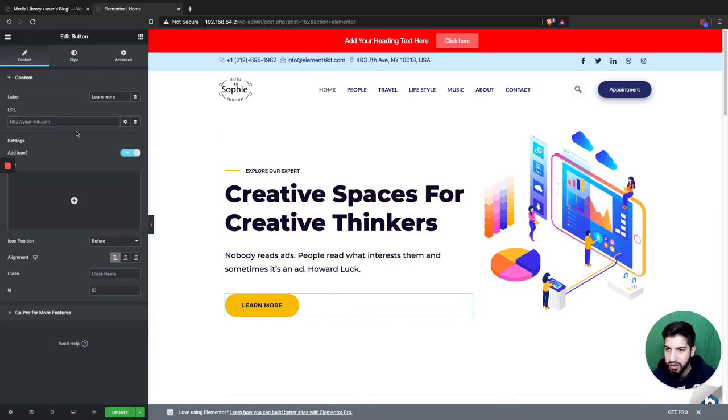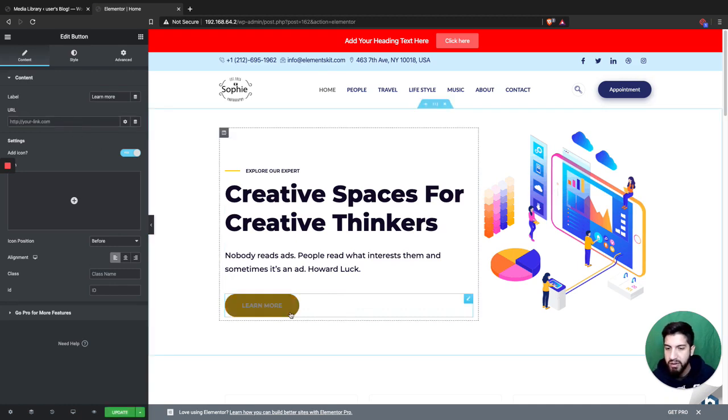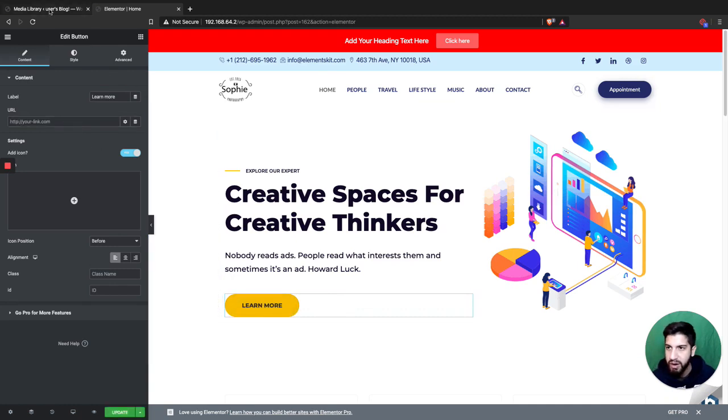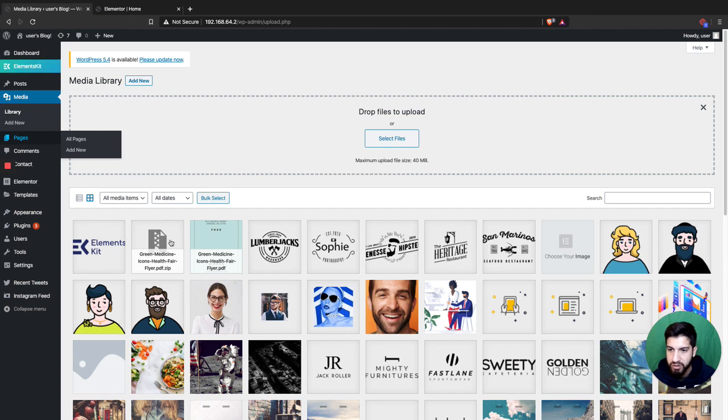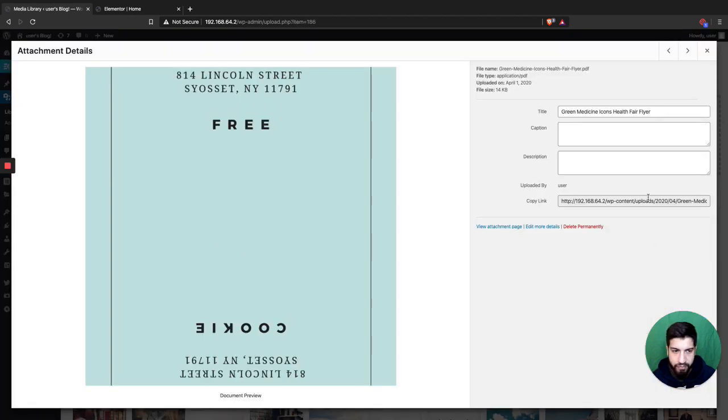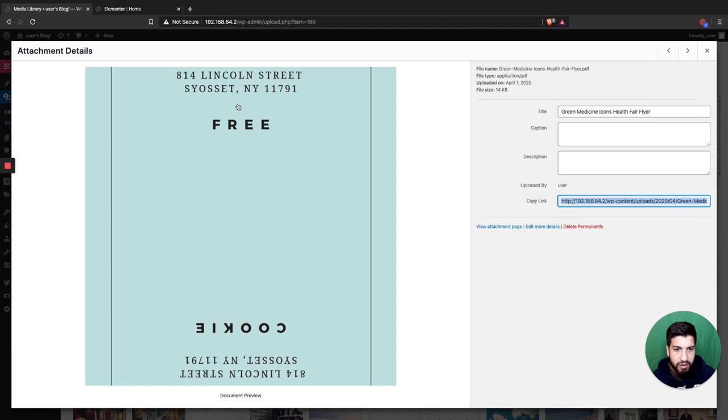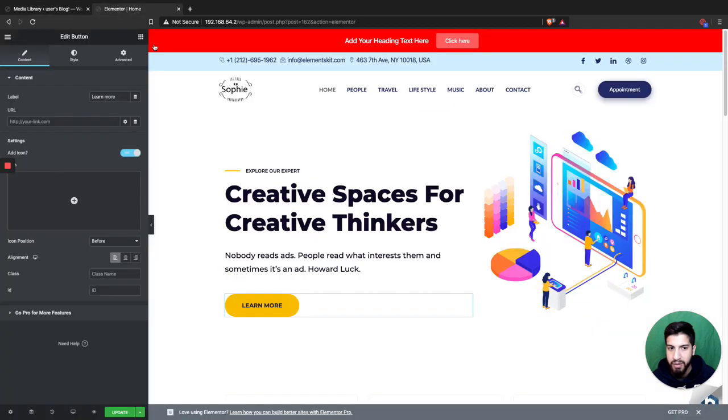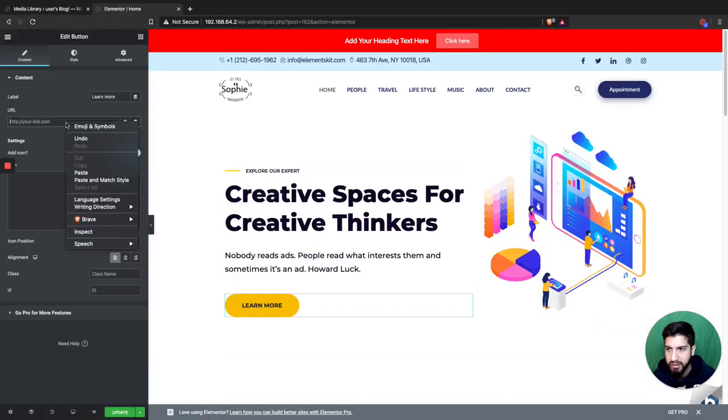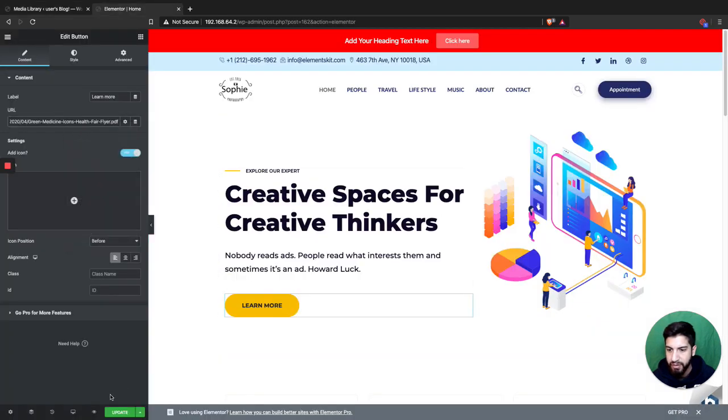I already had something in there. Now what you're gonna do is grab the link to this file here, copy it, and paste it into the URL field.